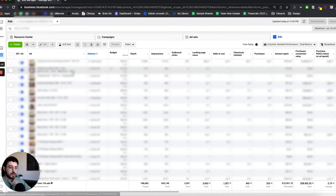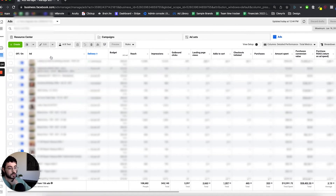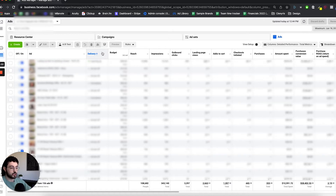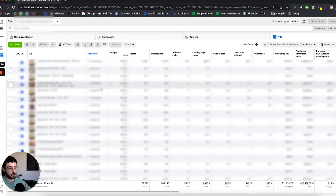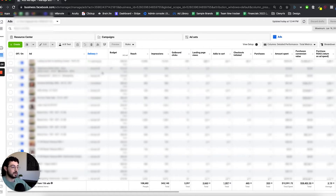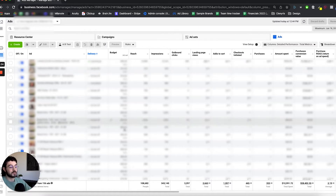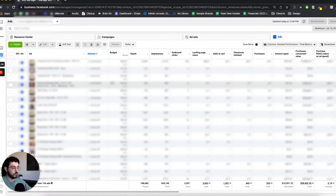The first thing is the standard metrics: on and off — whether the campaign is on or off — the ad, campaign, or ad set name, and then the delivery. The delivery tells me what ads are running at the moment and what ads are off. After that, I have the budget, which at a quick glance gives me what the budget is when we're scaling the campaign up or down.